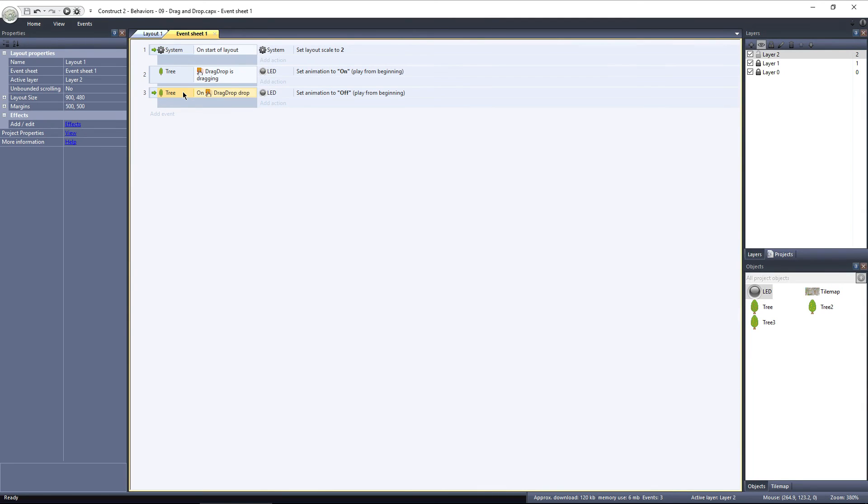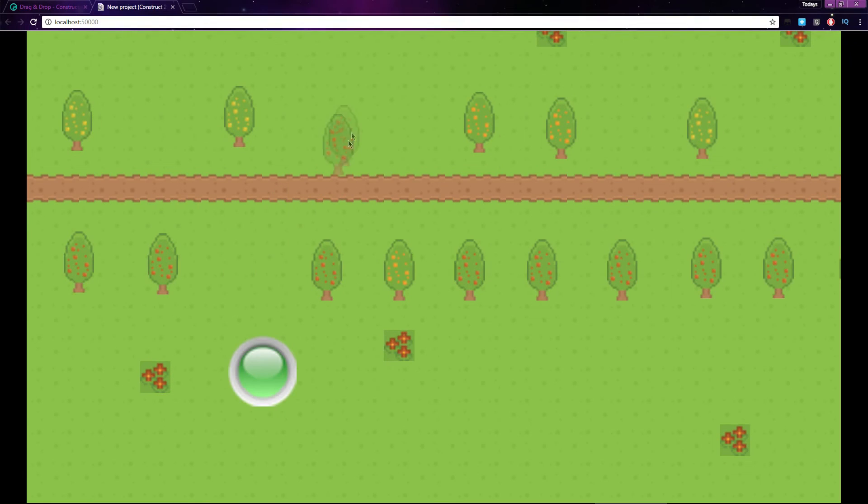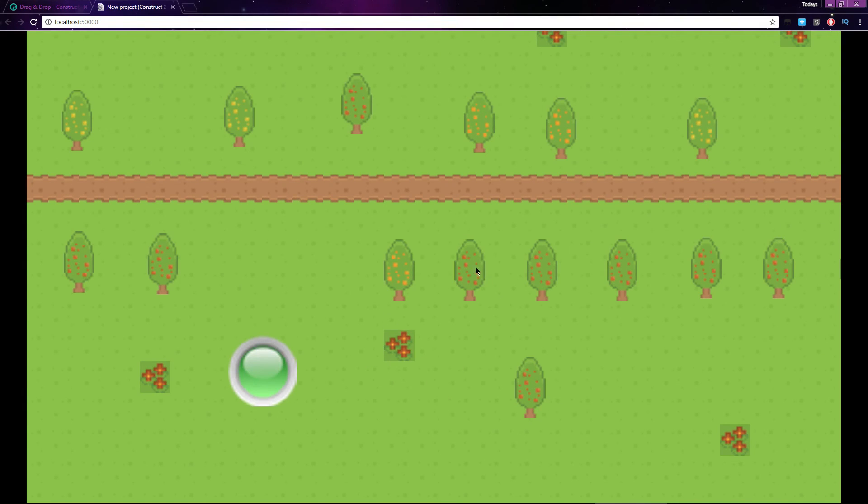There's a more efficient way to handle this, and that's by using On drag start. On drag start will fire off one time, just when you start dragging the tree. The LED will have its animation set to On one time, and no other events will occur until the On drop event.